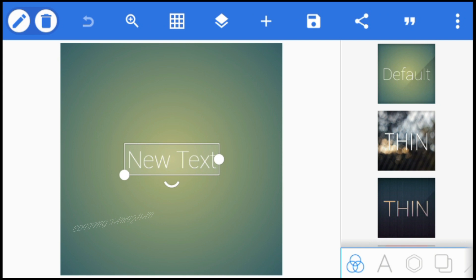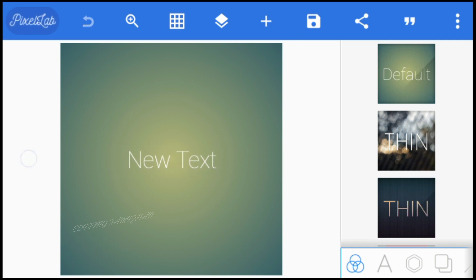I am going to talk about WhatsApp status. Just like this video, please leave a like. Alright, let's go to the video. Let's get started.